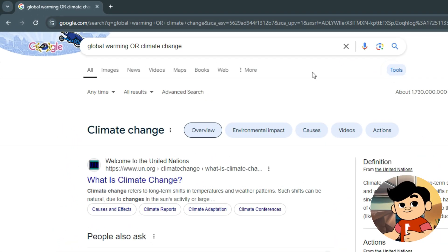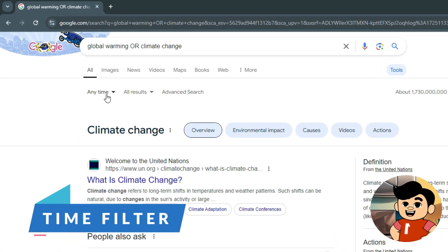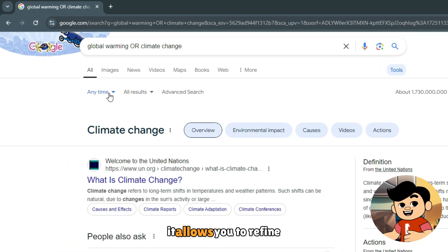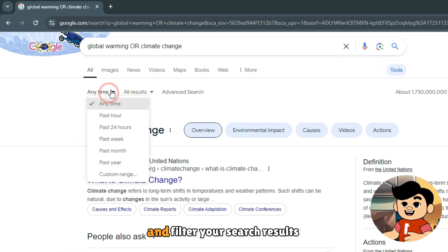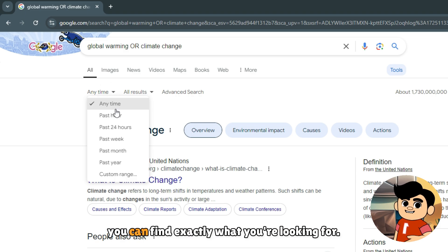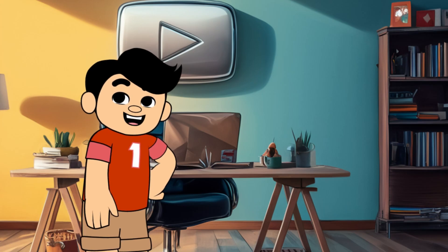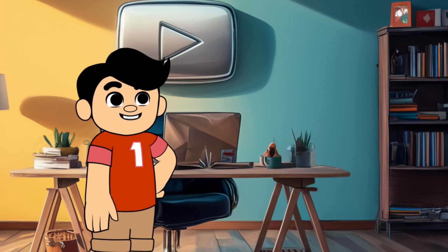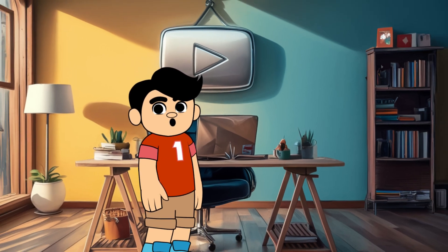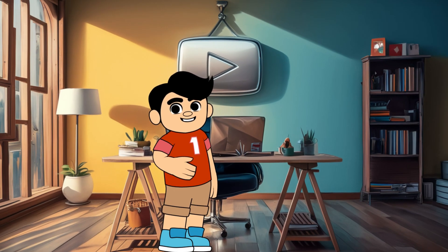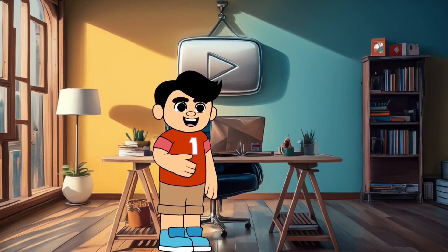Alright, let's talk about the tools feature. First up, we have the time filter. It allows you to refine and filter your search results so you can find exactly what you're looking for. For instance, if we want results from only the past year, Google will filter out any results that don't match this time frame.